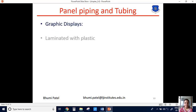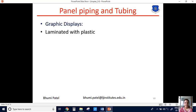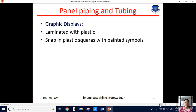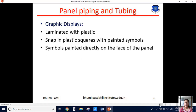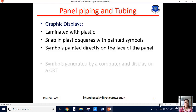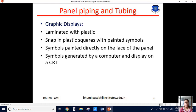The next one is the graphic display. The graphic display is always laminated with a plastic shield. The snap-in plastic square has a painted symbol. Every graphic display contains a symbol of the instrument so we can easily identify the instrument. The symbol is always painted on the face of the control panel and can also be generated by a computer or displayed on the CRT screen.